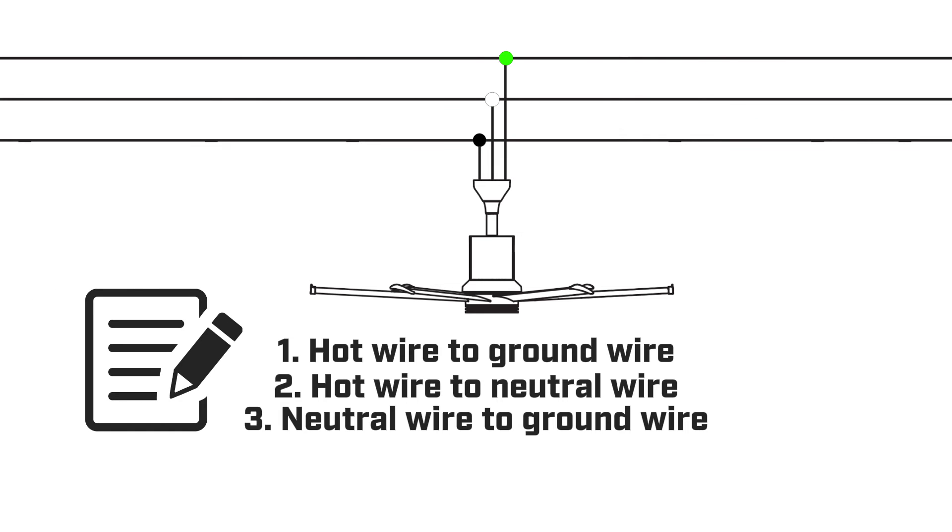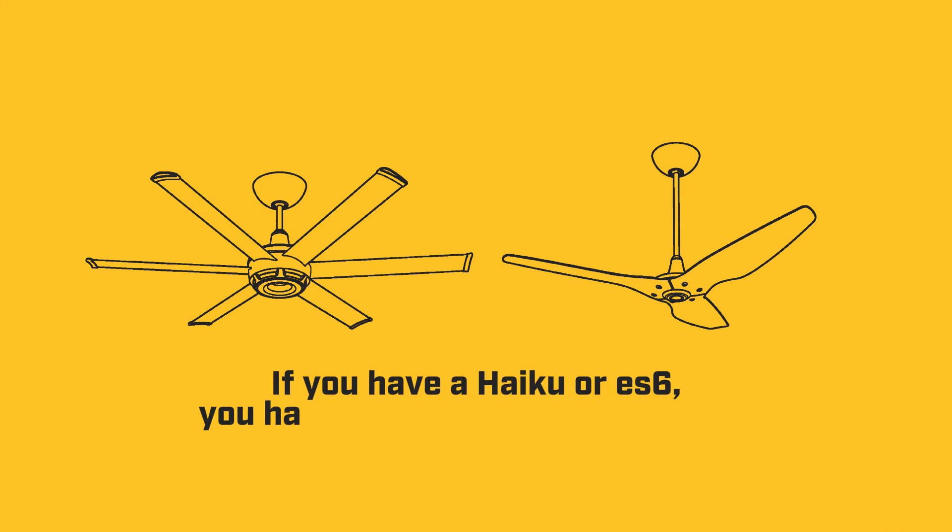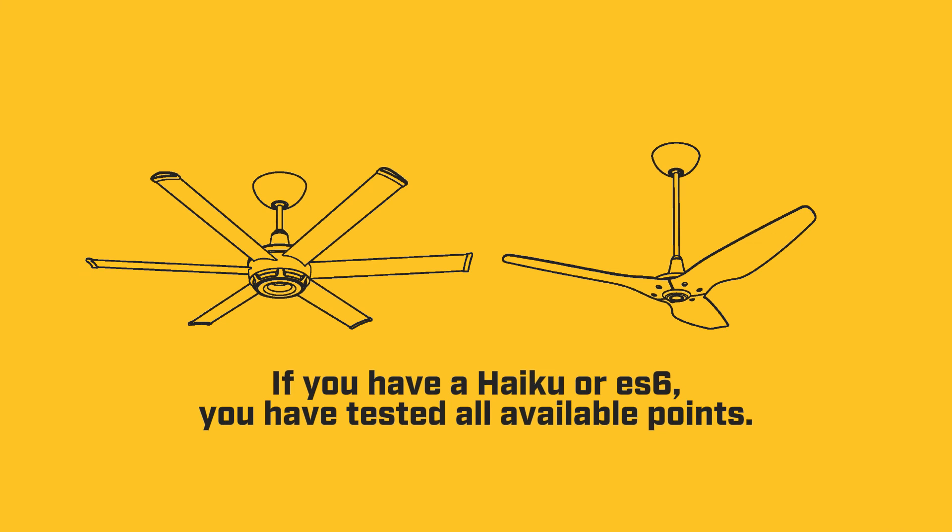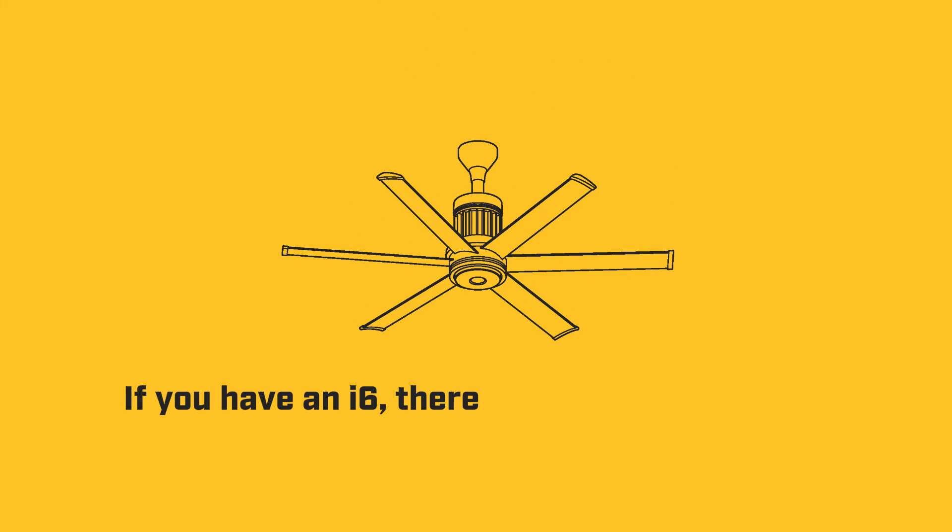Document the three AC values. If you have a Haiku or ES6, you have tested all available points. If you have an i6, there is one other spot to reference on your fan.